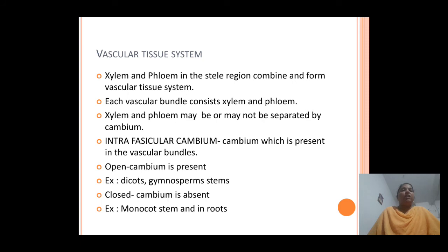In the open type of vascular bundles, the xylem and phloem are separated by the cambium in between them. This is said to be the open type of vascular bundles. Majorly, this type is found in the stems of dicots and gymnosperms.